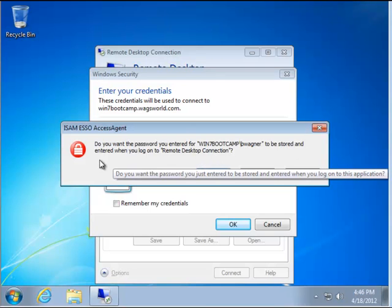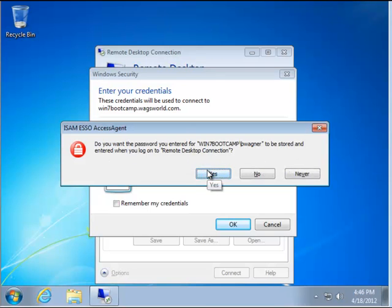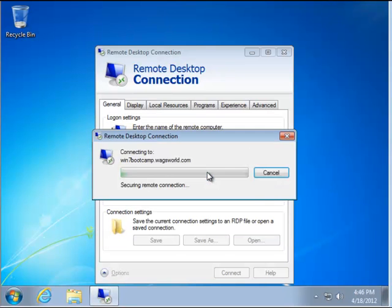It'll remember my username and password that I'm connecting with, and it'll go ahead when I say yes and save that information.